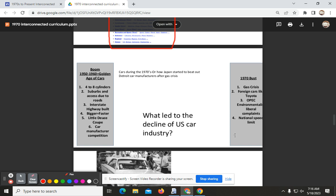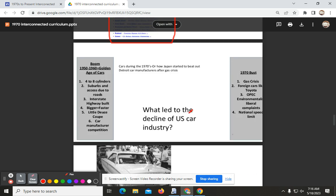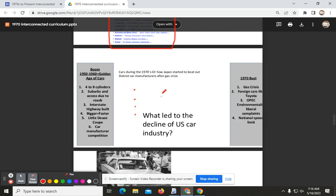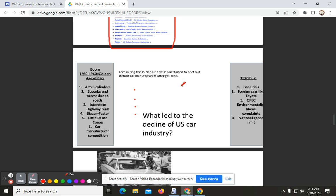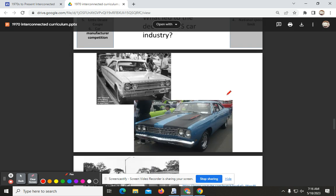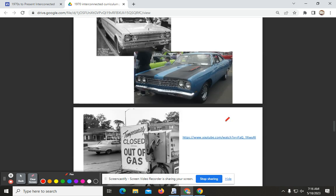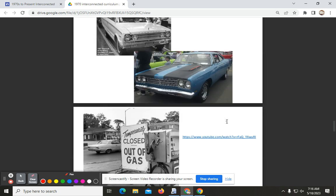Now we're transitioning to cars. We talked in the 1950s about the four-cylinder engine in the 20s, and how in the 50s they made those eight-cylinder engines, which were bigger and commanded more fuel. Here we see some of those bigger cars in the 1960s with those gas-powered eight-cylinder engines.